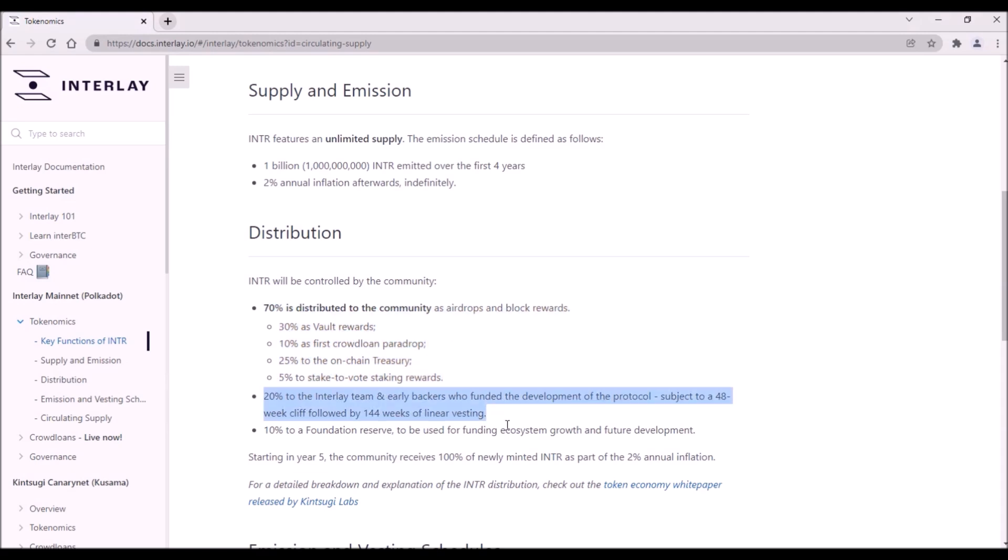What is very important is the allocation of Interlay tokens for Interlay team and early investors, for which in total 20% of tokens will be allocated. Very good news for crowdloan participants is that these 200 million tokens are subject to 48 weeks cliff followed by 144 weeks of linear vesting.